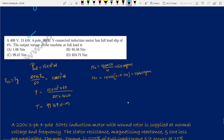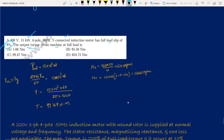A 400 V, 15 kW, 4-pole, 50 Hz star-connected induction motor has full load slip of 4%. Output torque at full load: P_out = 15,000 W = 2π·Nr·Tsh/60. Ns = 1500 rpm, Nr = 1440 rpm. Solving for Tsh gives approximately 99.47 N·m as the output torque.